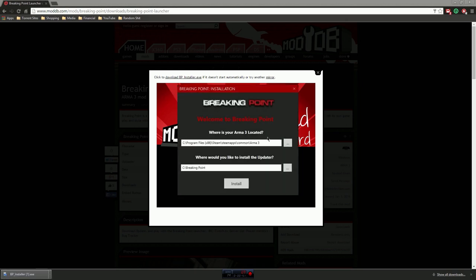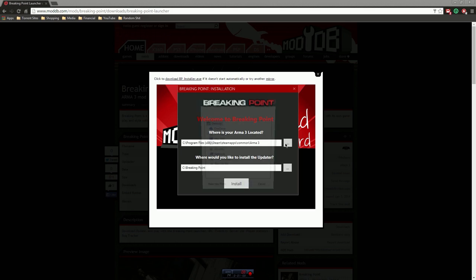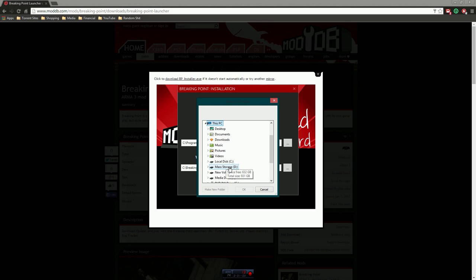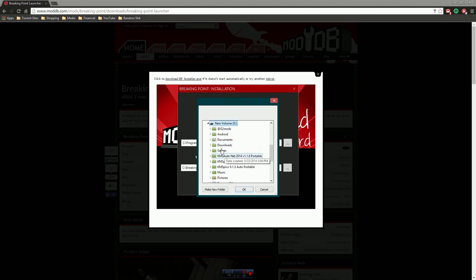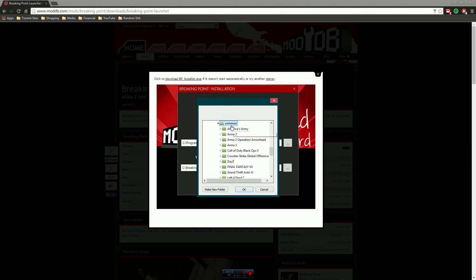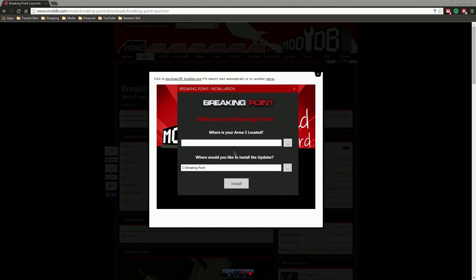Now, welcome to Breaking Point. Where is your Arma 3 located? You're gonna want to point it to the folder where your Arma 3 is actually installed to. For me that would be E drive, games, Steam, common, Arma 3. Now for you guys it'll probably be something else because I've got it installed on another hard drive.